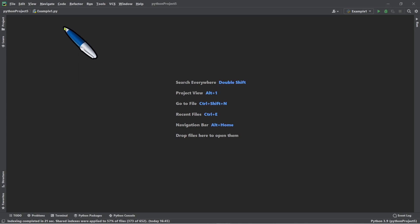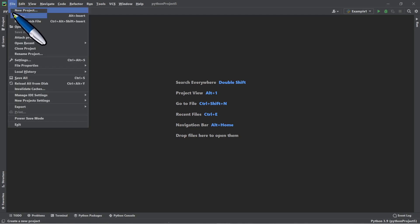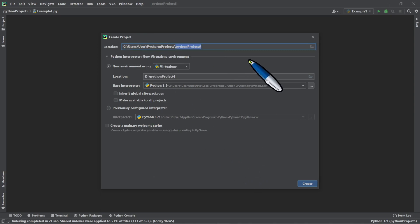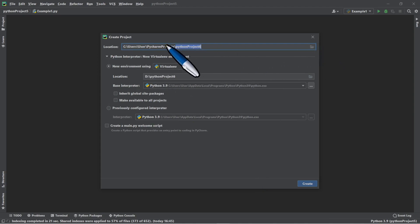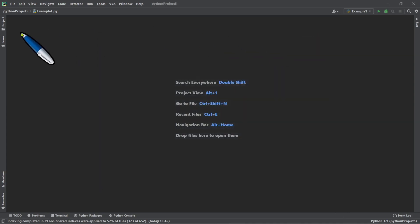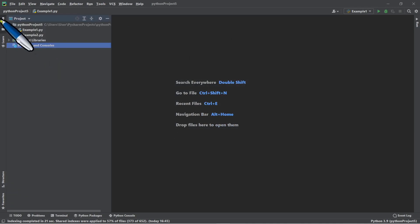Our first task is to create a project. Click 'New Project,' then in the Create Project dialog box, change the project name and location where you want to save it, then click the Create button. In my case, I already created my project, so I just click the tab here.